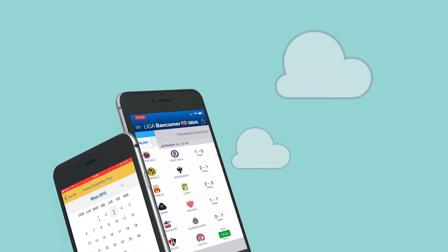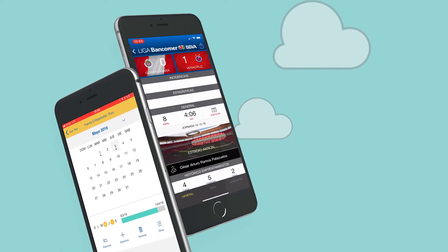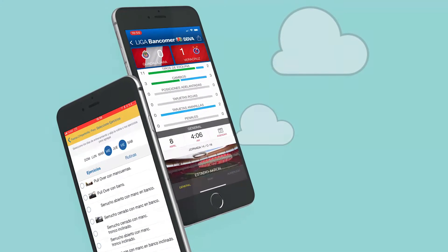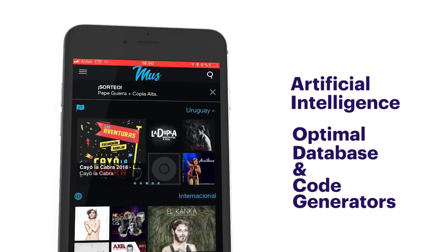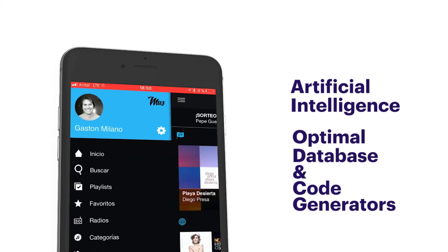Final applications are generated by the use of artificial intelligence and optimal database and code generators.